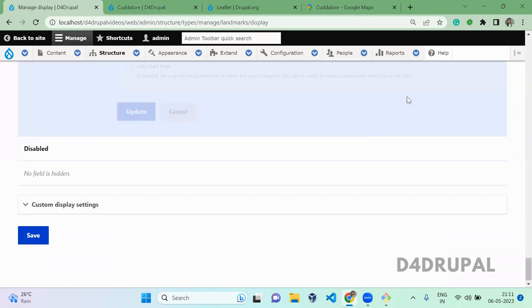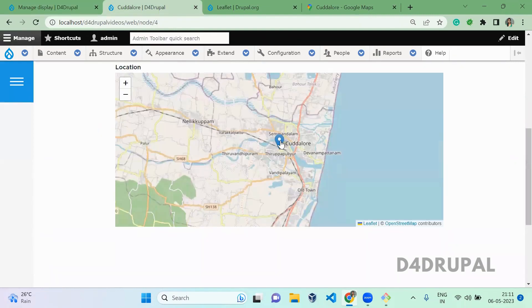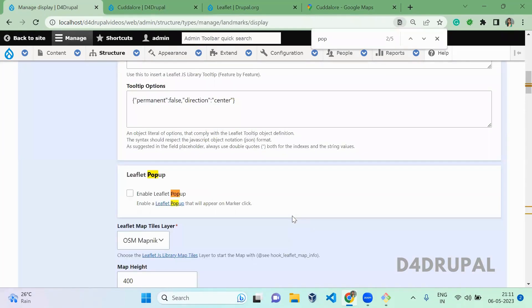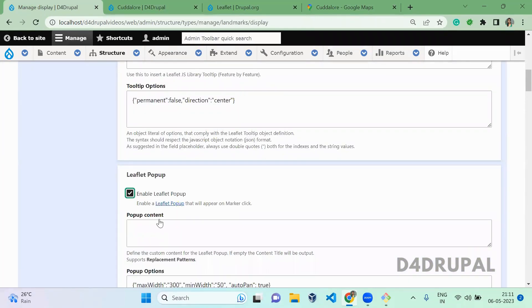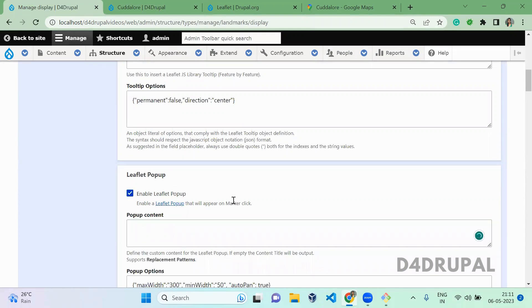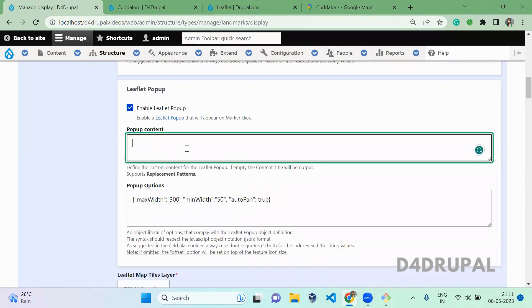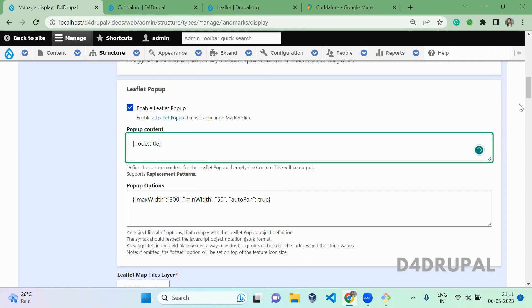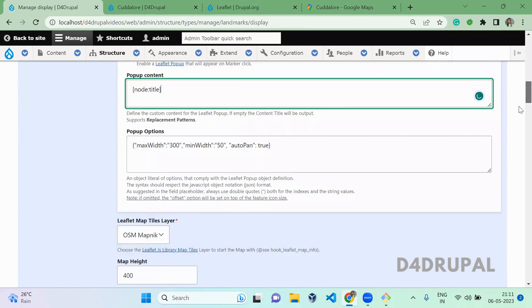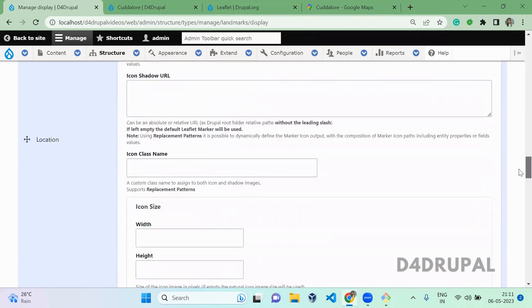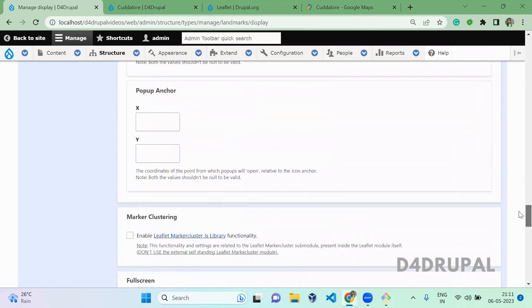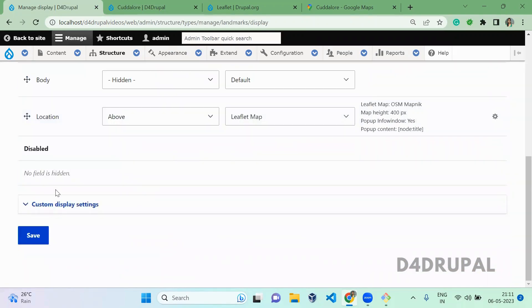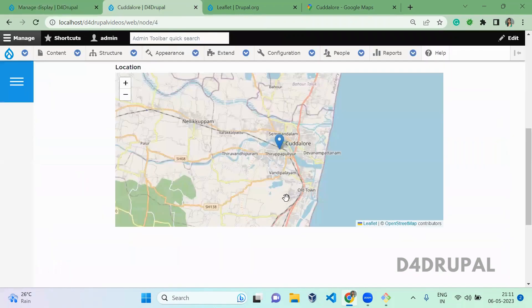Also here, when you click on this marker, it will give you a popup. To enable the popup, you have to enable this checkbox and here you have to give the content which should be displayed. I am giving node:title, or you can give an image, whatever you want will work here. Update and save it.